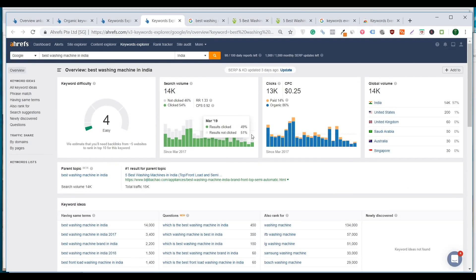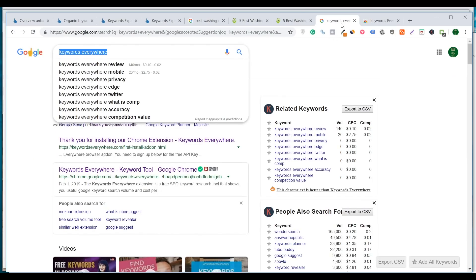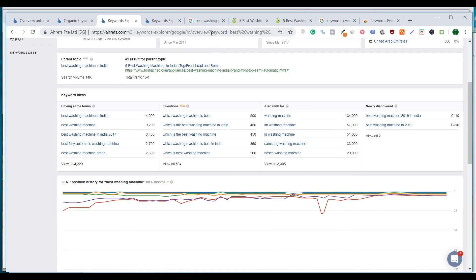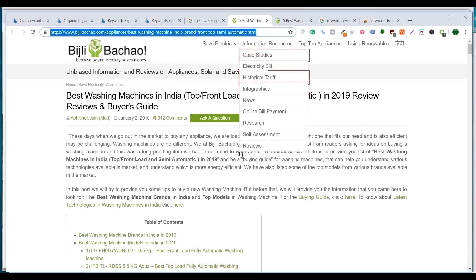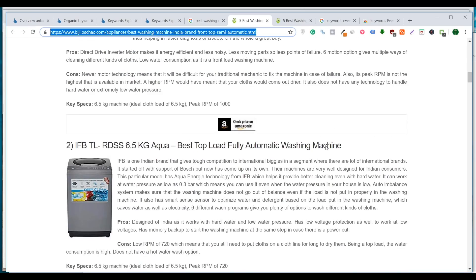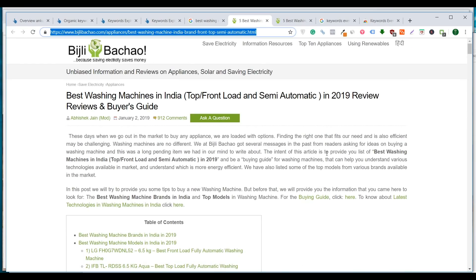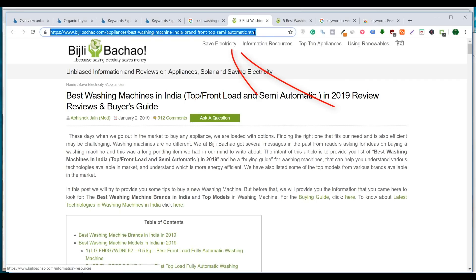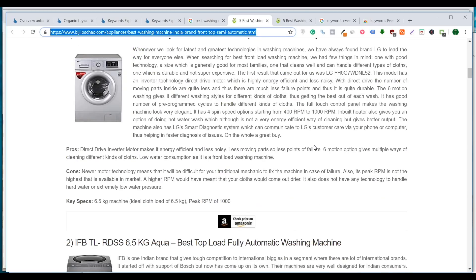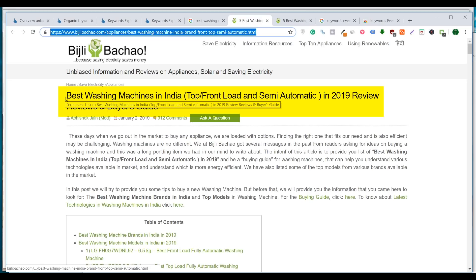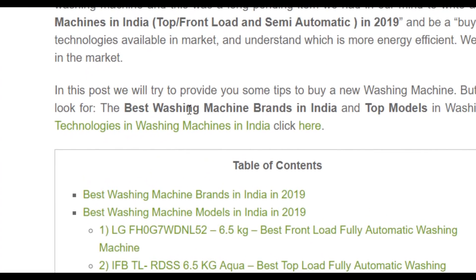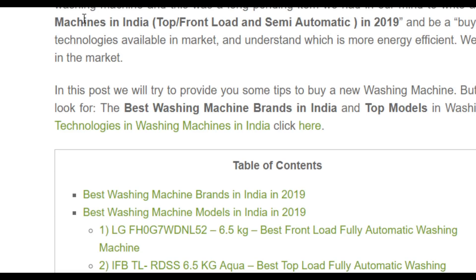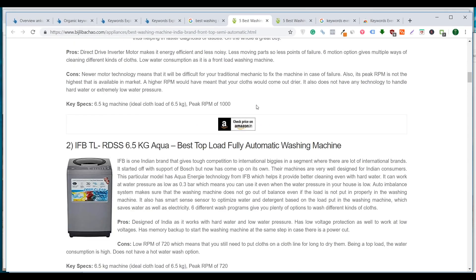Now that we've selected the keywords, you might be thinking: I have the keywords, I've used Ubersuggest, Keywords Everywhere, and Ahrefs — now how should I write the article? We have a separate video on how to write the perfect SEO-friendly article in the same affiliate marketing mastery playlist, where I'll show you exactly how to rank your article even without backlinks. The primary strategy will be looking at your competition and writing a better article. Look at the number one result — you can see how well they optimized, with the main keyword 'best washing machine in India' right in the title and bolded throughout the article for emphasis.